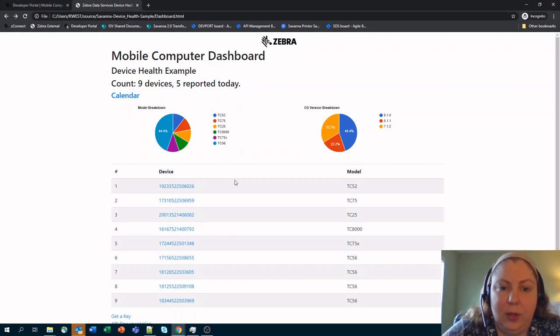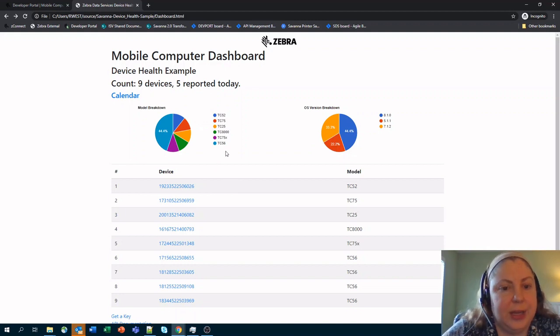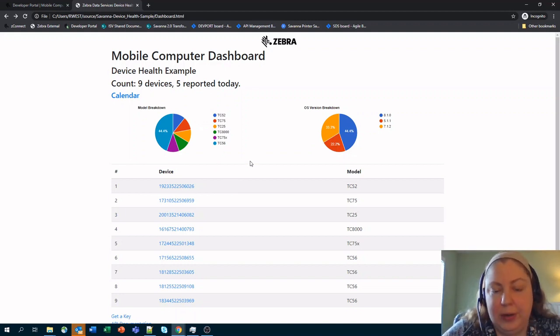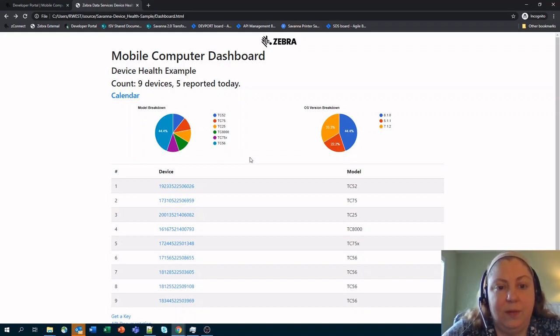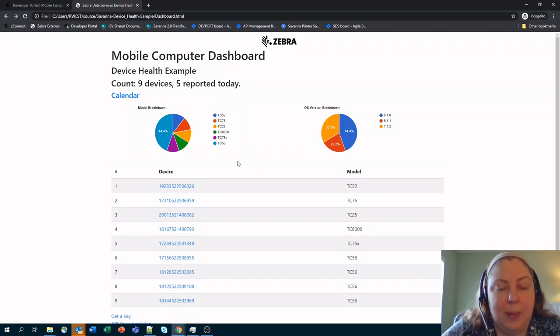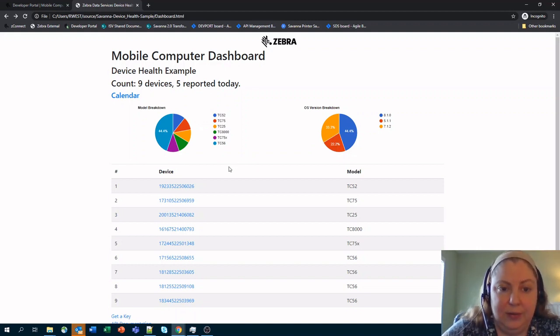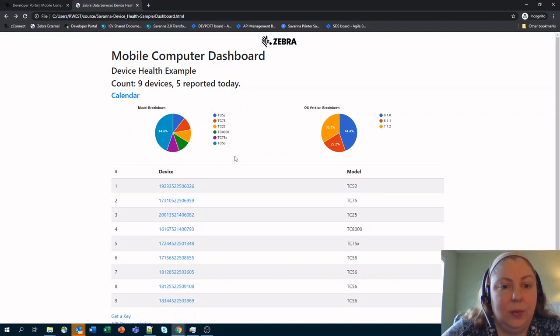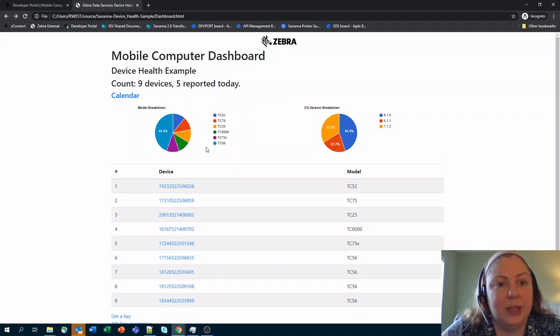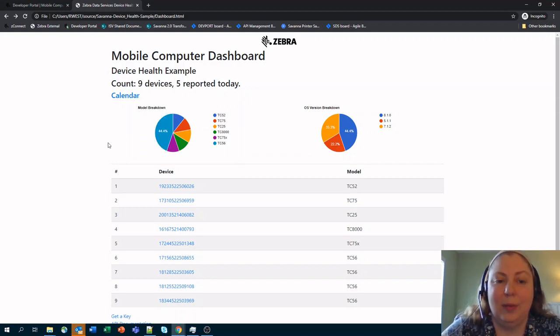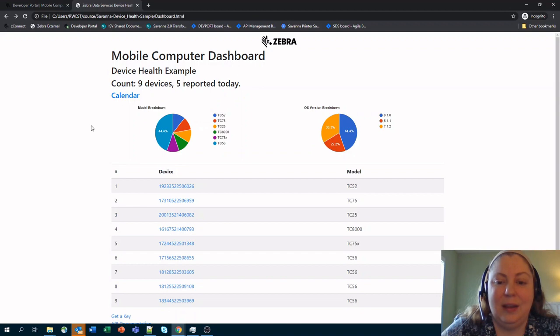In future videos we'll go over things like checking and figuring out the battery health so you can know when you need to actually replace your next set of batteries. Also we'll go through some APIs for figuring out different issues that might be happening with the applications that are loaded onto the devices and then the last video we'll go through some of the more analytics APIs including location, figuring out where your devices are, very important. All right, thank you so much and hope to see you on the next video.